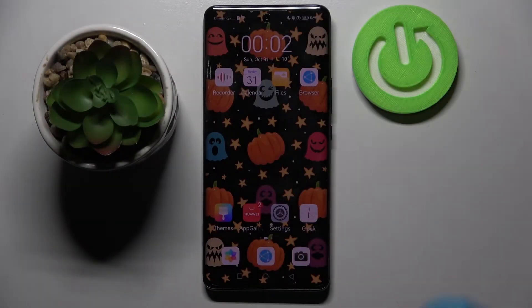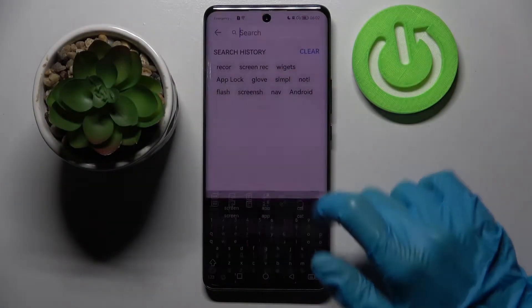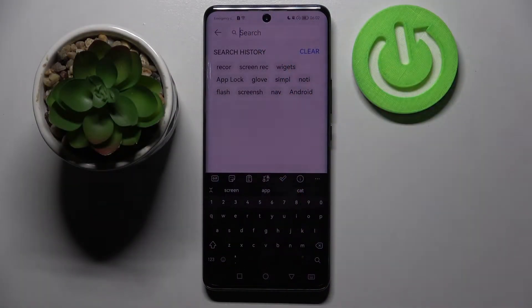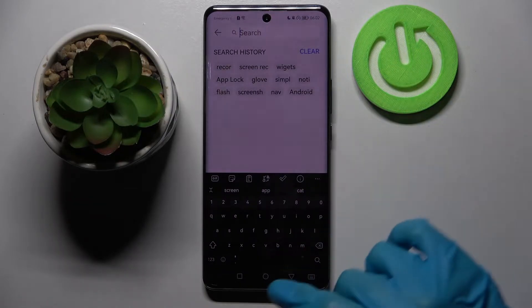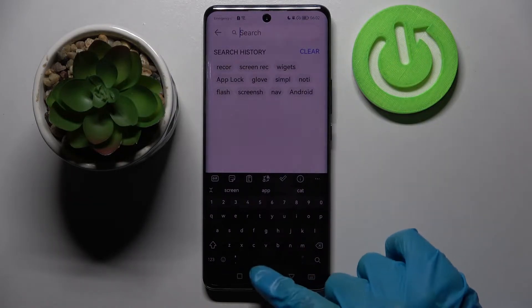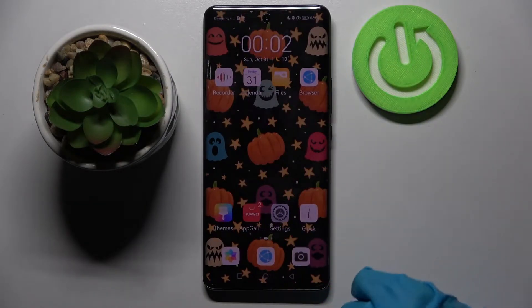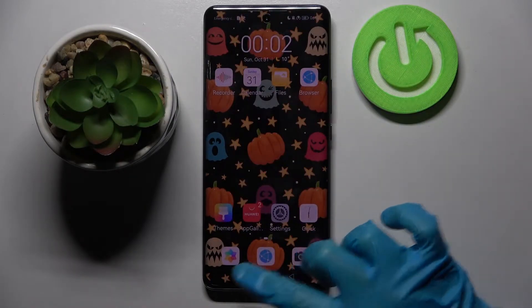Hi! In front of me is Huawei Nova 9 and today I would like to show you how you can customize the theme of your keyboard on this device.